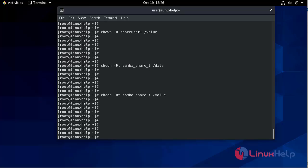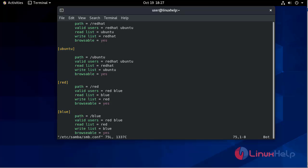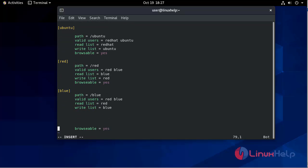Now the paths are aligned. Let's create the virtual Samba shares by editing Samba's main configuration file. We will access it using the vim command: vim /etc/samba/smb.conf.